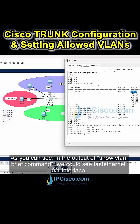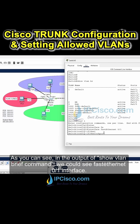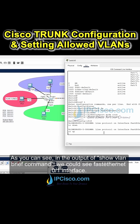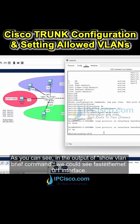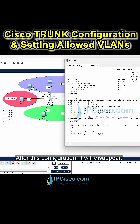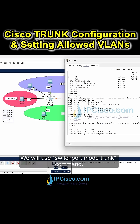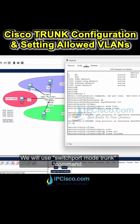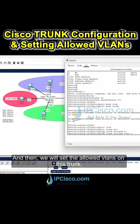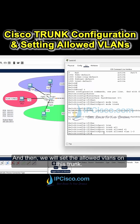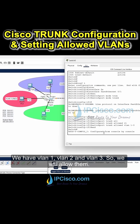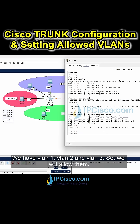As you can see in the output of the show VLAN brief command, we can see the FastEthernet 0/1 interface listed. After this configuration, it will disappear. We will use the switchport mode trunk command, and then we will set the allowed VLANs on this trunk. We have VLAN 1, VLAN 2, and VLAN 3.